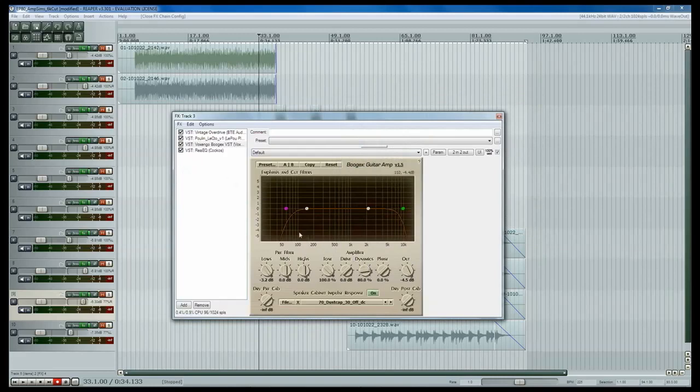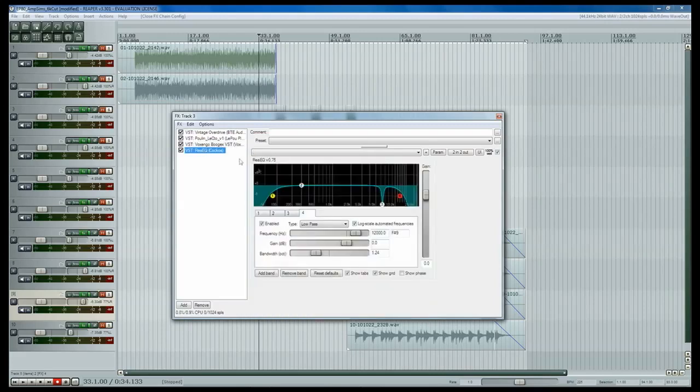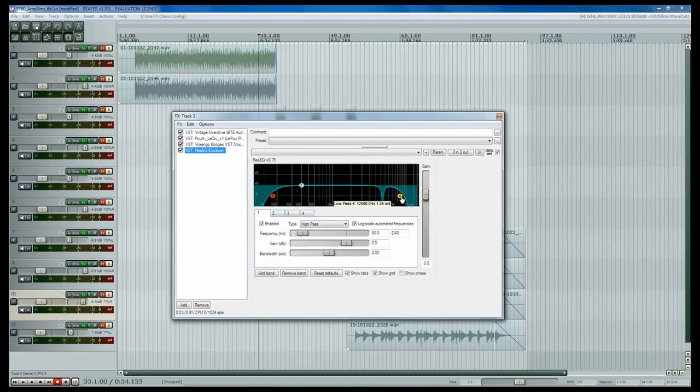And then that's basically all you have to do in here, so the next thing we've got is an EQ, and we're basically just using a low-pass and high-pass filter. We're cutting off everything below 80 Hz and everything above 12 kHz.